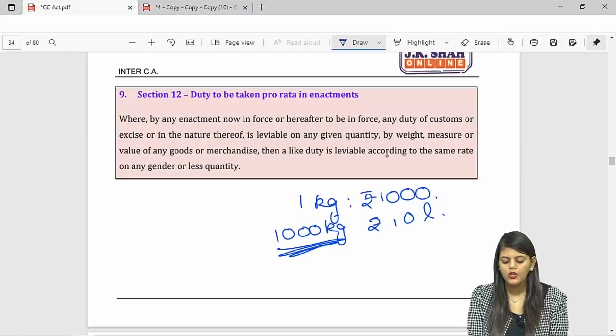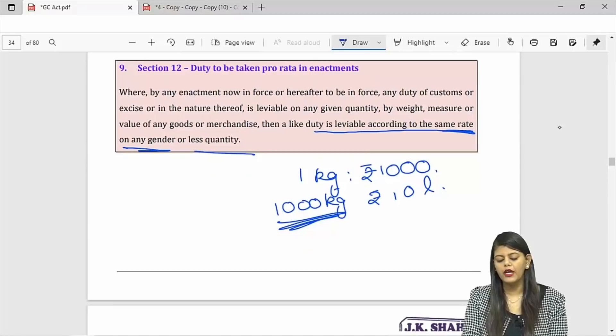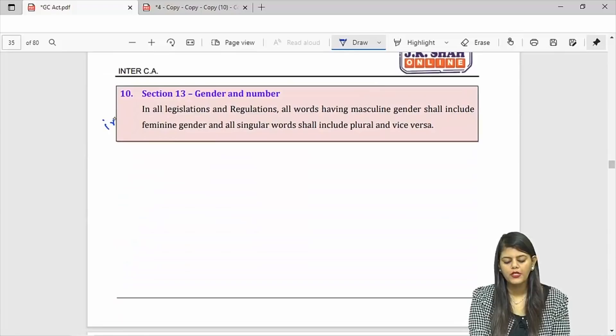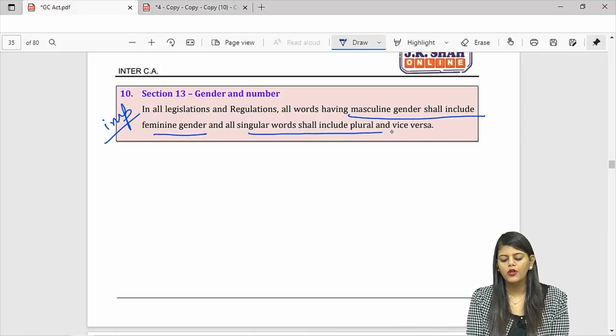Measurement of distances: straight line, horizontal plane. Proportionately — if some act mentions 1 kg equals 1000 rupees duty, then 1000 kgs will be 10 lakhs. The rate is the same for any quantity. Section 13: masculine will include feminine, and singular will include plural and vice versa.